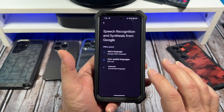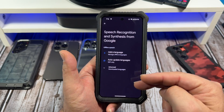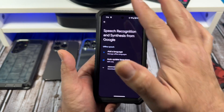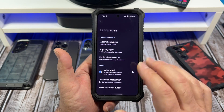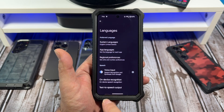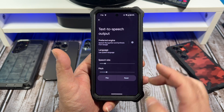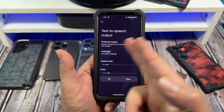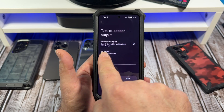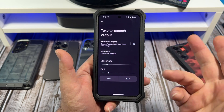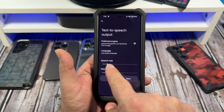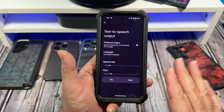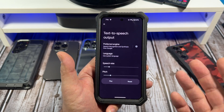A couple of other things you can see here — you can actually access text-to-speech output right here. You've got your preferred engine, speech recognition and synthesis from Google, speech rate, and the pitch. You can adjust those however you want.